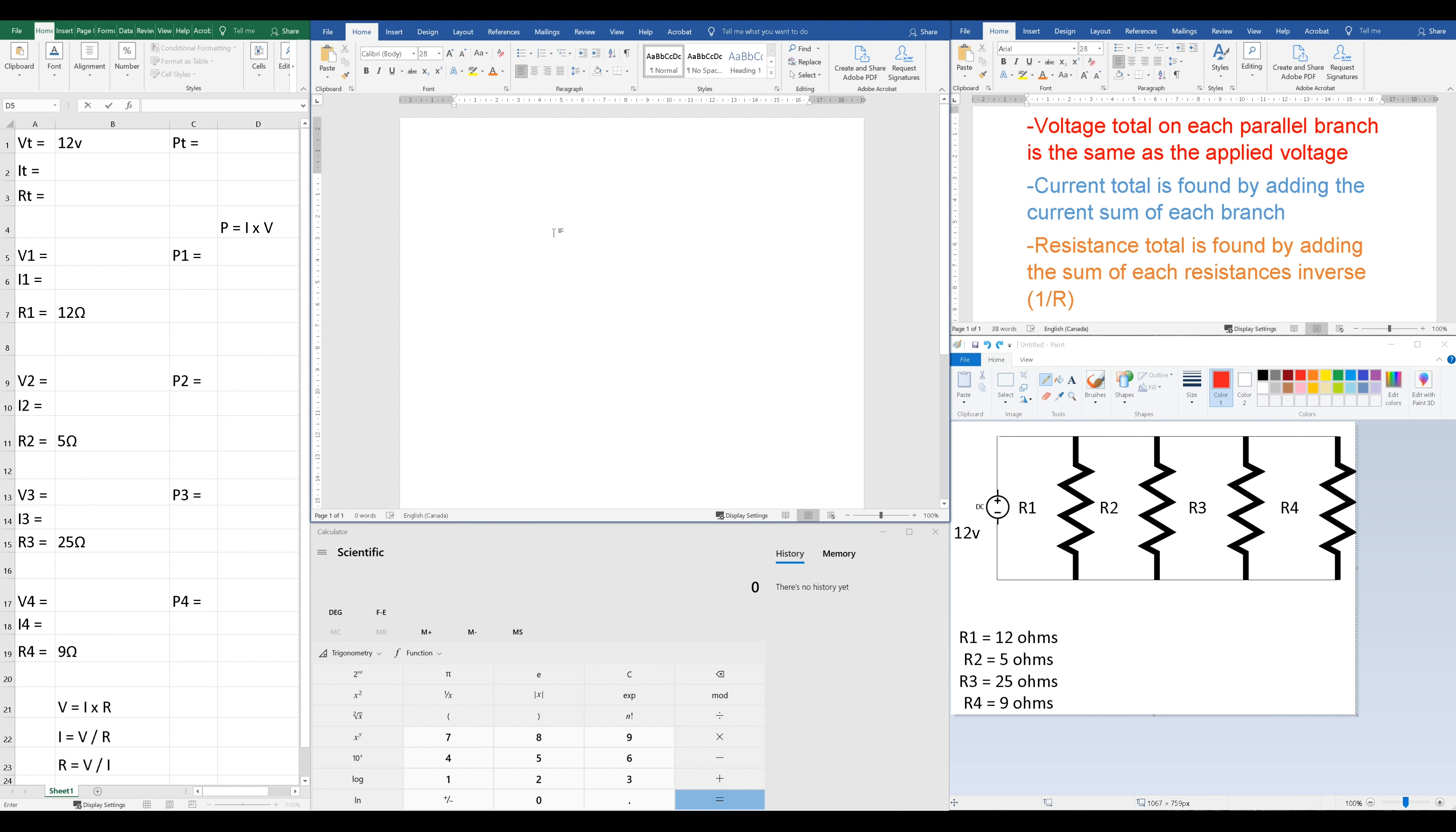Let's get started. Step 1 here is usually getting the resistance total. We were given all of our resistances so we can find that total. And the formula looks just like this. So with our values in, it'll look like this.